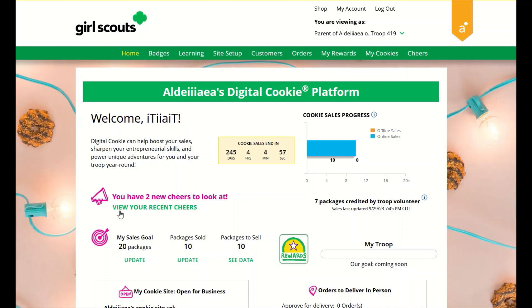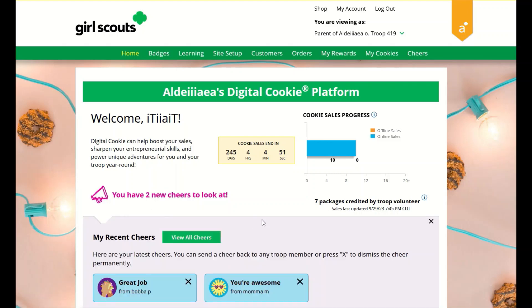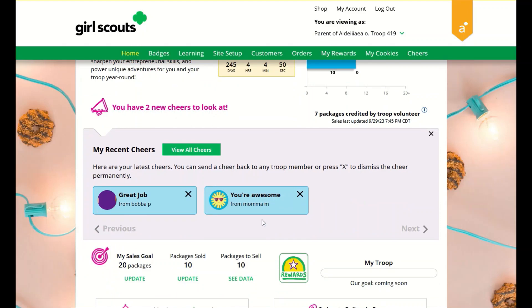You will also be notified if you have a new cheer. You can view your recent cheers, and if you click 'View All Cheers' you'll go to the cheers page where you can send cheers.